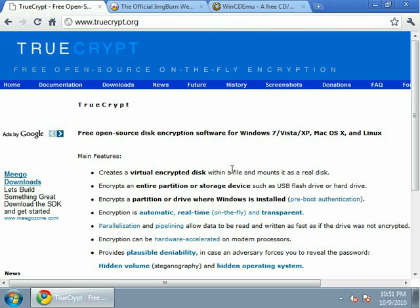For this tutorial I'm going to assume that you've already downloaded TrueCrypt and installed it. If you haven't, go to truecrypt.org to the download section and install the appropriate version for your computer.